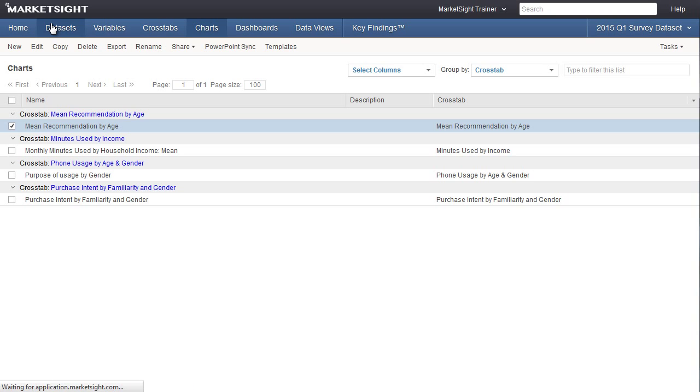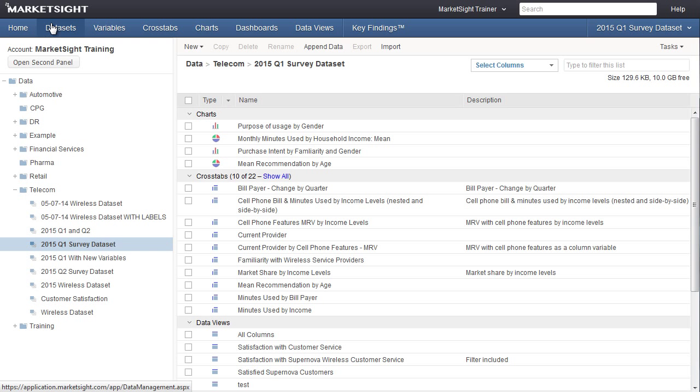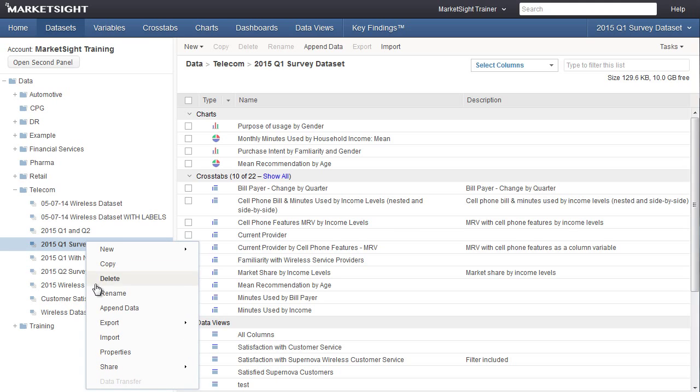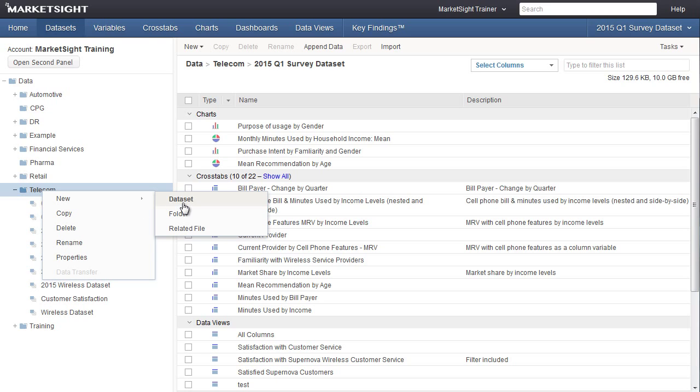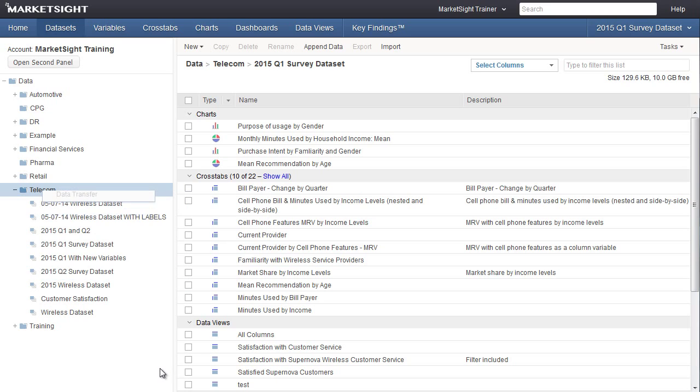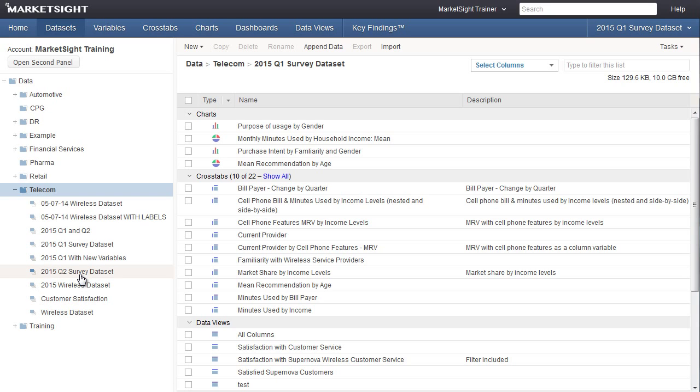The next thing that would happen is that you would update your data in MarketSite by editing the data in MarketSite, or by appending to an existing dataset containing your original charts, or by uploading a new dataset and importing the original charts to the new dataset. Whichever method you choose to update your data, it will cause the charts in that dataset in MarketSite to be updated automatically.